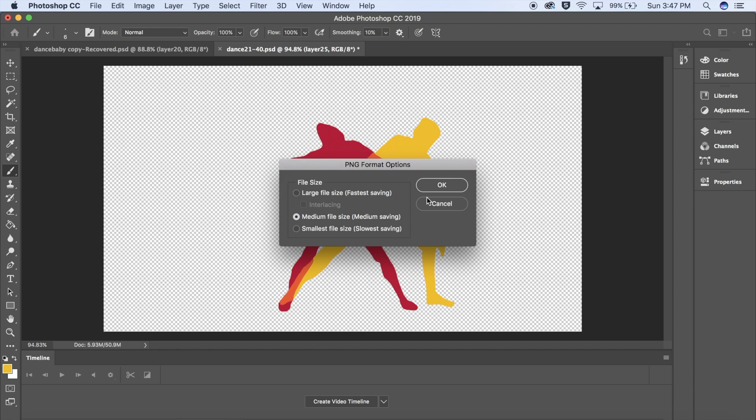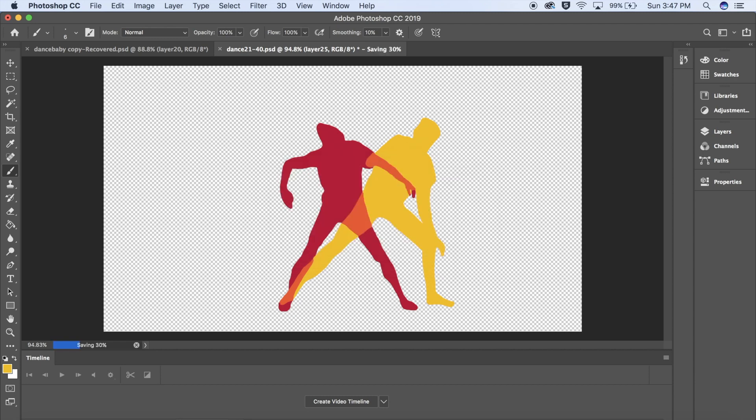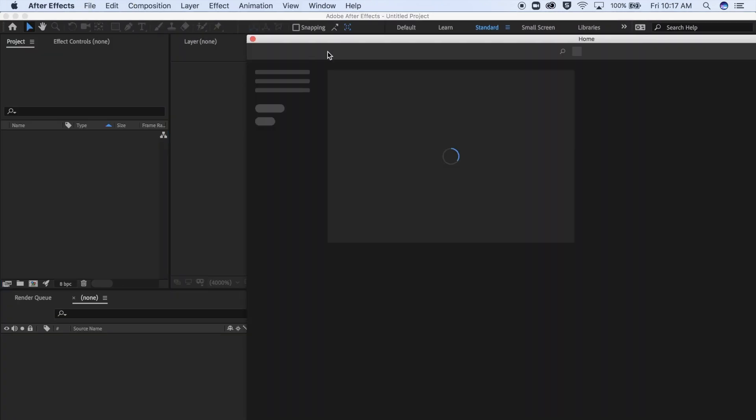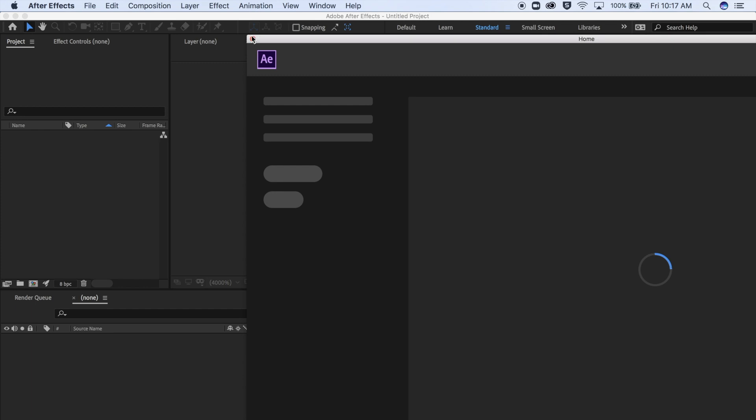I chose Medium instead of Large because when you put it into Adobe After Effects, if you have a large file, it will take longer to render. Once you've created all your frames, open up Adobe After Effects.